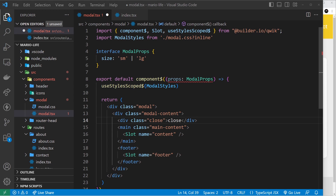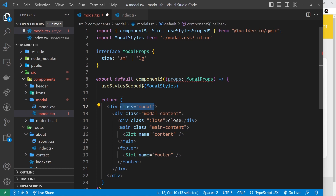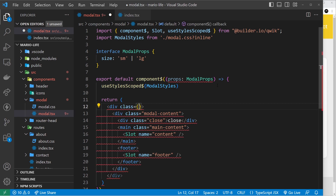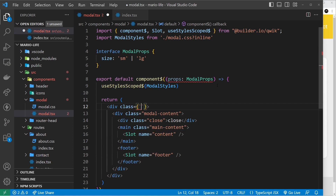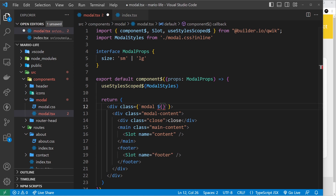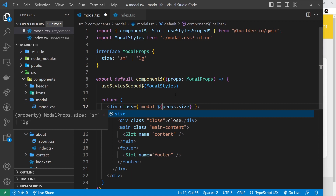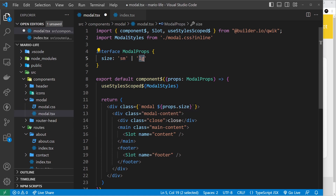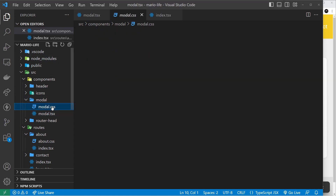Now let's use this prop inside the modal component. I want to use the size prop to add a dynamic class to this div so we can style the modal differently depending on the value. To make the class dynamic, instead of just saying 'modal' we use curly braces for dynamic content, then a template string with backticks so we can output variables. We still want the modal class first, then we output a variable with dollar sign curly braces — that's just basic template strings — and inside we say props.size, which will be either sm or lg.